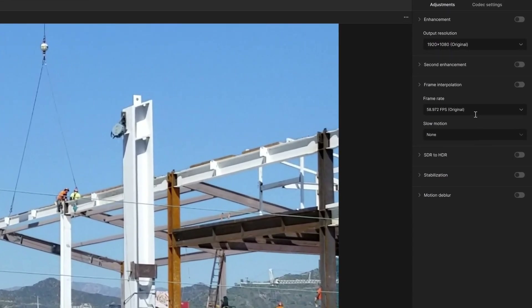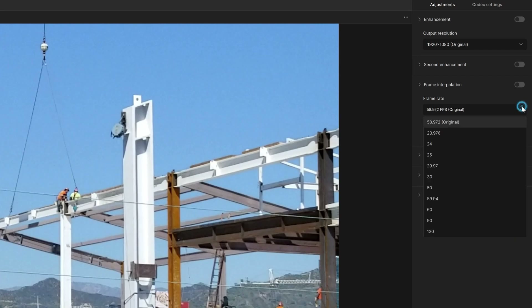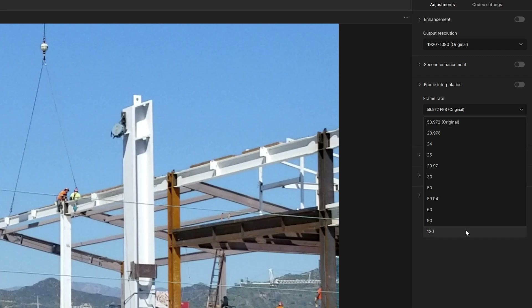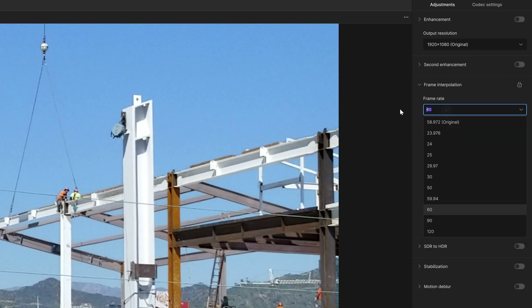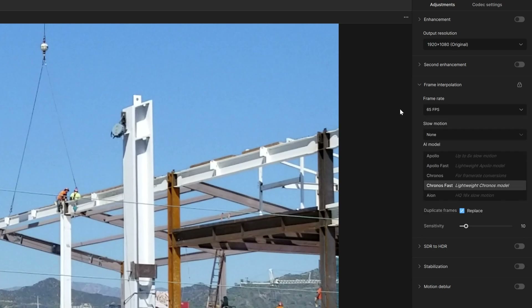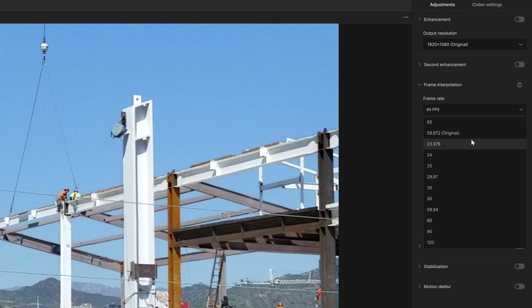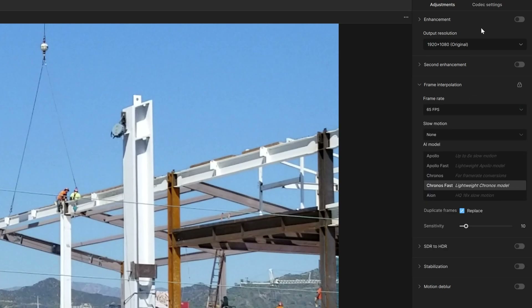Frame rate here — you could either keep your original or you could change your frame rate. One easy thing to do is if you see a frame rate that's not listed that you want to change to, you could select any of these and change them — just type 65 and that'll be your new frame rate. The limitation really comes down to the type of codec. Certain codecs have limitations on how many frames per second are allowed.